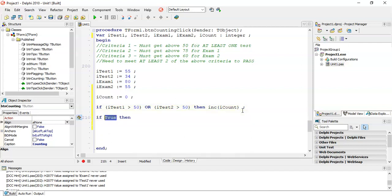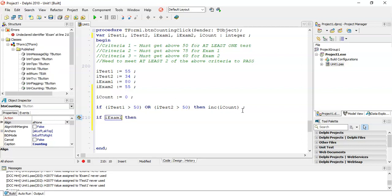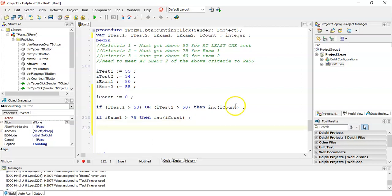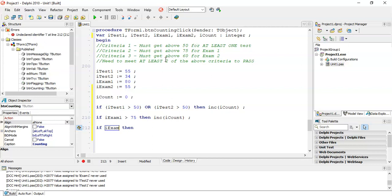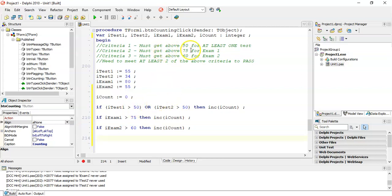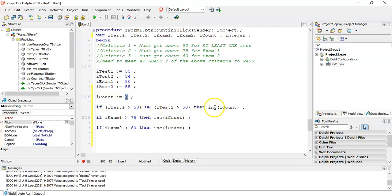Then we're going to say if the first exam, my exam one must be above 75. If it's above 75, then increase my iCount. That's another criteria that we've met. And then if my exam two is above 60, then we can increase our count. That's another criteria that we've met. So we're just checking each criteria individually for when it's true, when it successfully passed the criteria, then we increase the count.